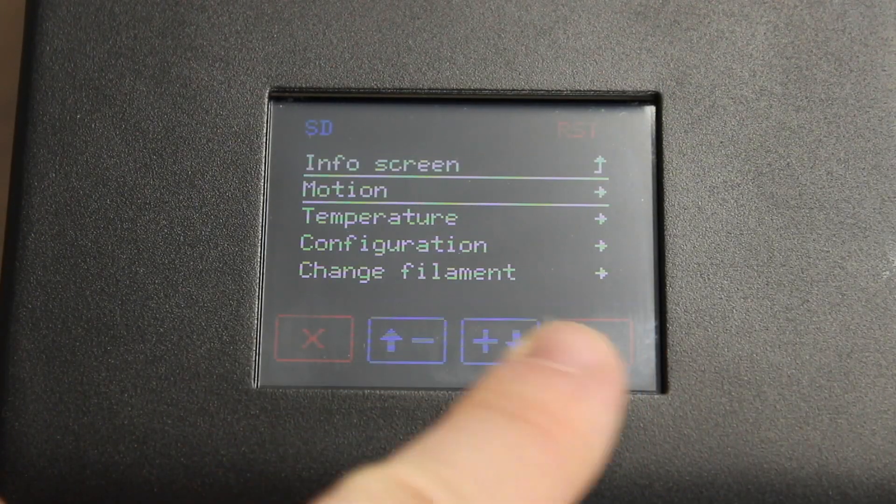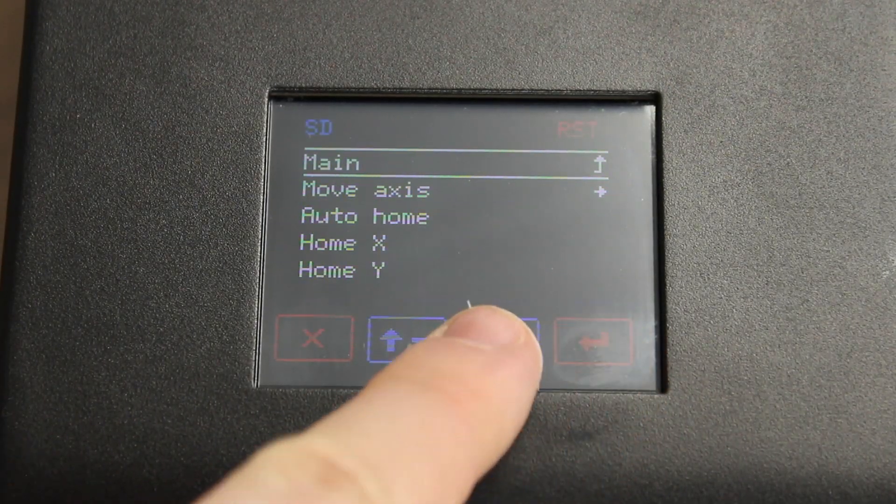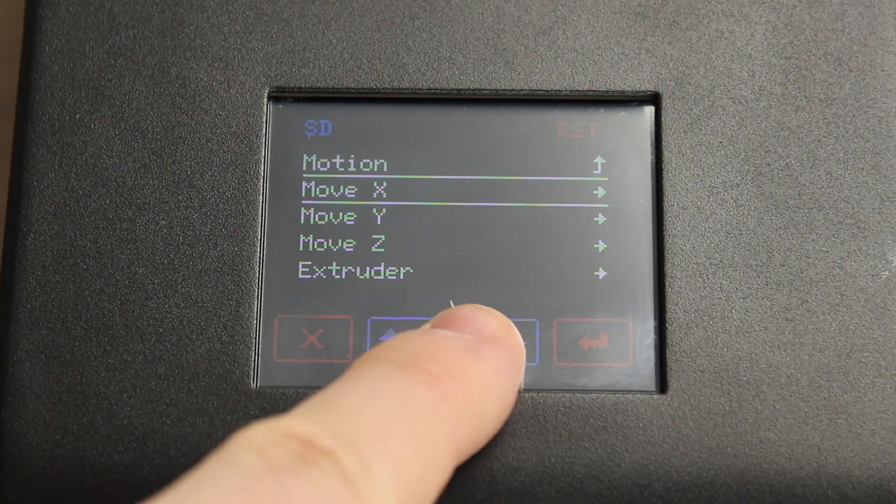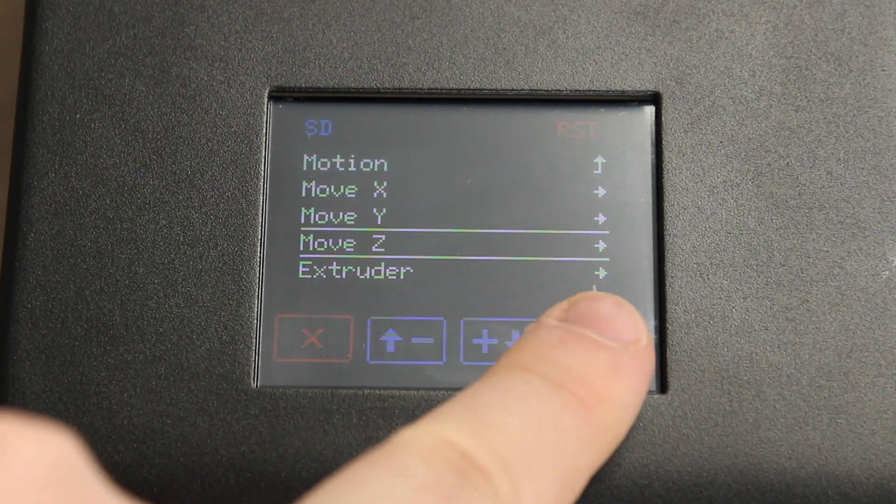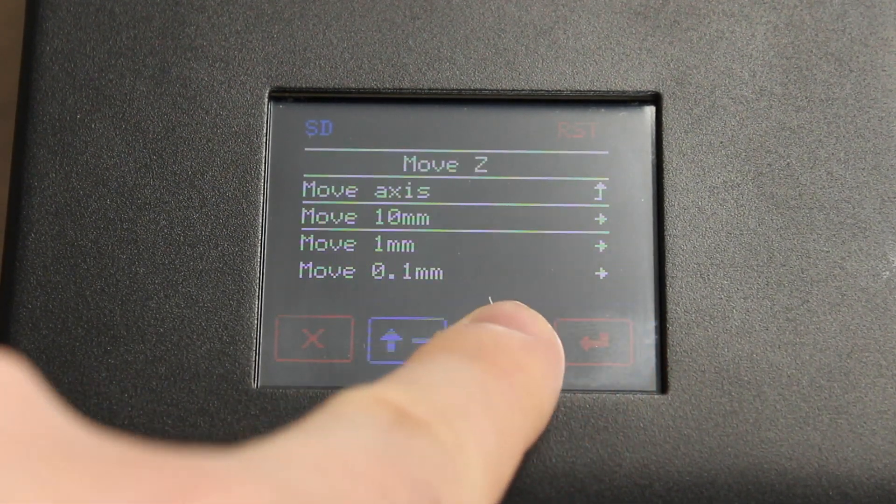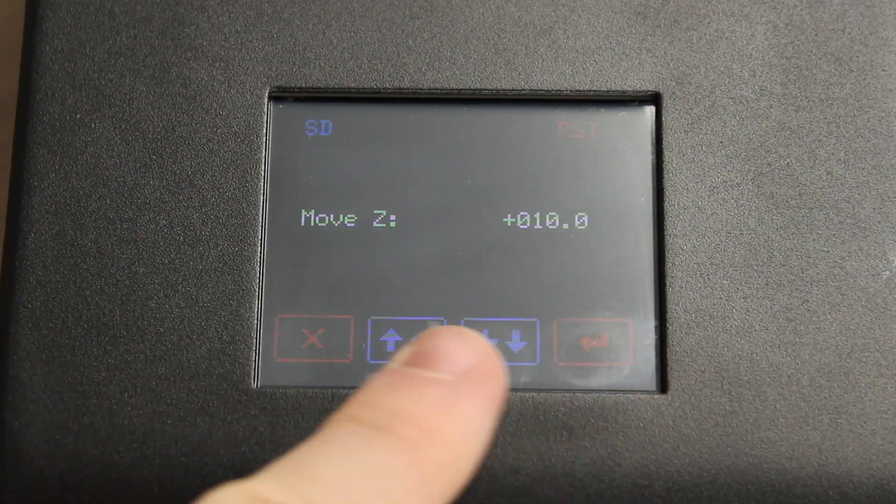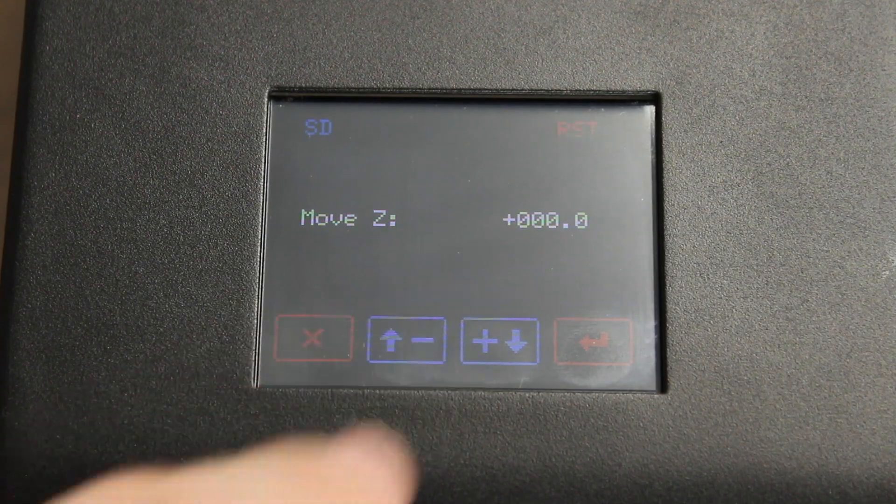After homing the printer, let's go to Motion, Move Axis, Move Z, Move by 10mm, and then Move Z down to 0.